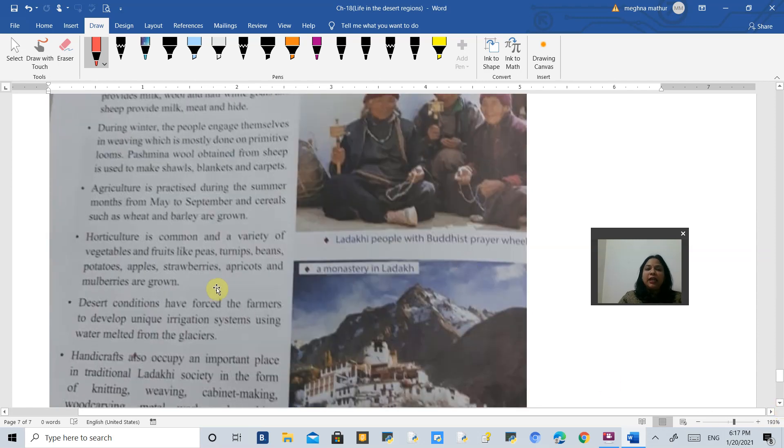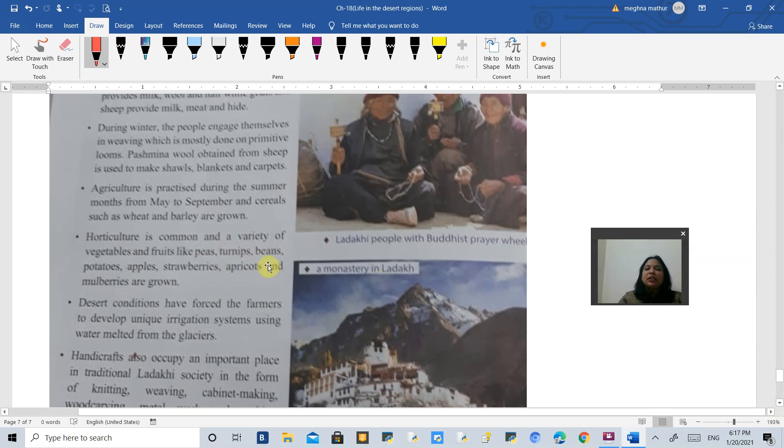Agriculture is also practiced in the summer season. Many fruits and vegetables you can see here, like peas, turnip, beans, potato, apples, strawberries, apricots, and mulberries are grown here.